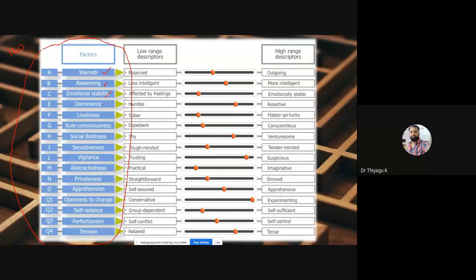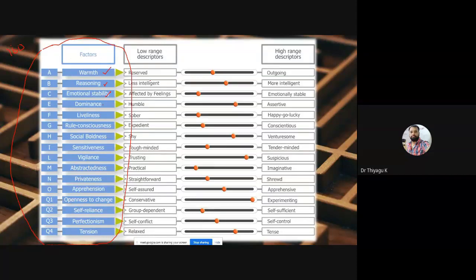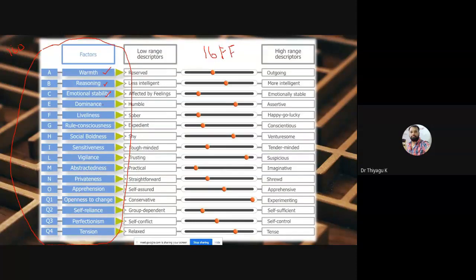For examination purposes, it is important to memorize these 16 factors. The order is less critical, but knowing all 16 factors is essential. For each factor, Cattell used an eight-point scale to classify individuals. The 16PF — 16 personality factors — is used as an inventory or questionnaire. In psychology, the term 'inventory' is considered more apt.